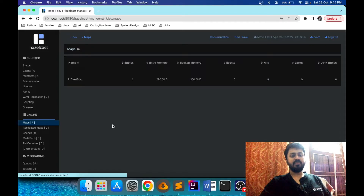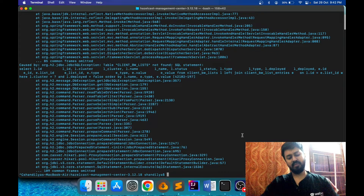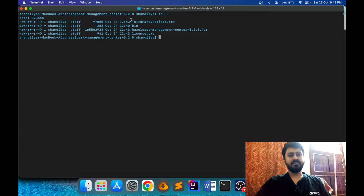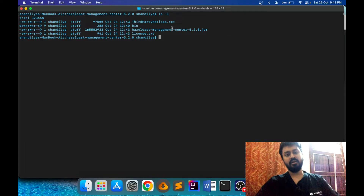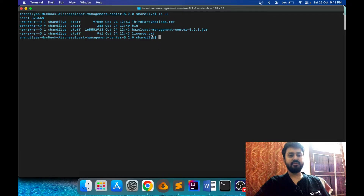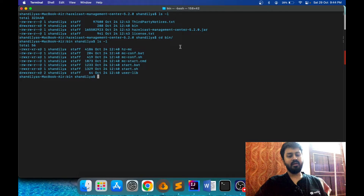Now I'll show how to do the same thing with the latest Hazelcast version. First I'll terminate the existing Hazelcast Management Center and move inside the latest version directory. Inside the latest version directory, the key difference is that there is a jar file — in the 3.12 version there was a war file, but in the latest version there is a jar file. You can directly run this jar file, or use the scripts available in the 'bin' directory, similar to the older version.